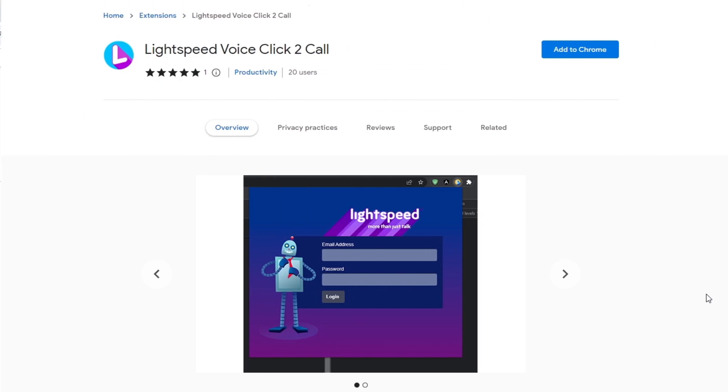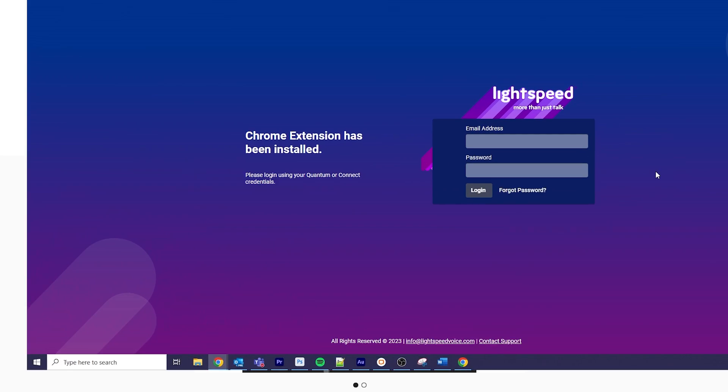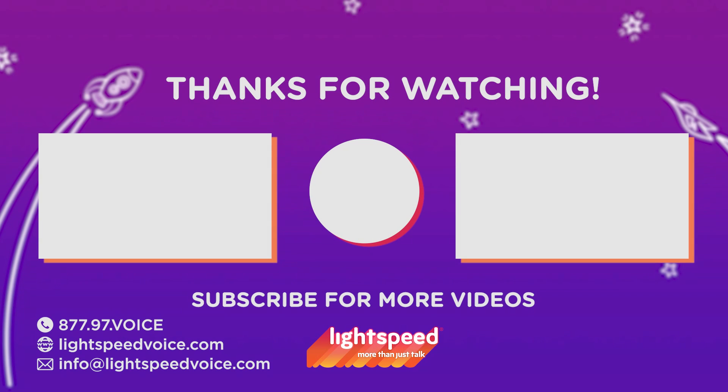If you haven't already, download and install the Lightspeed Voice Chrome extension from the Chrome Store. Let us know how it helped make your workflow even more efficient. Thank you for choosing Lightspeed Voice, where we're more than just talk.